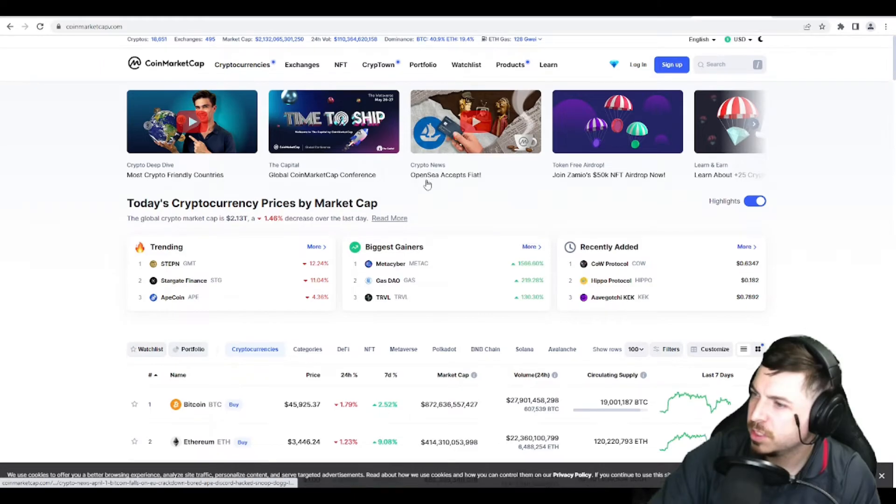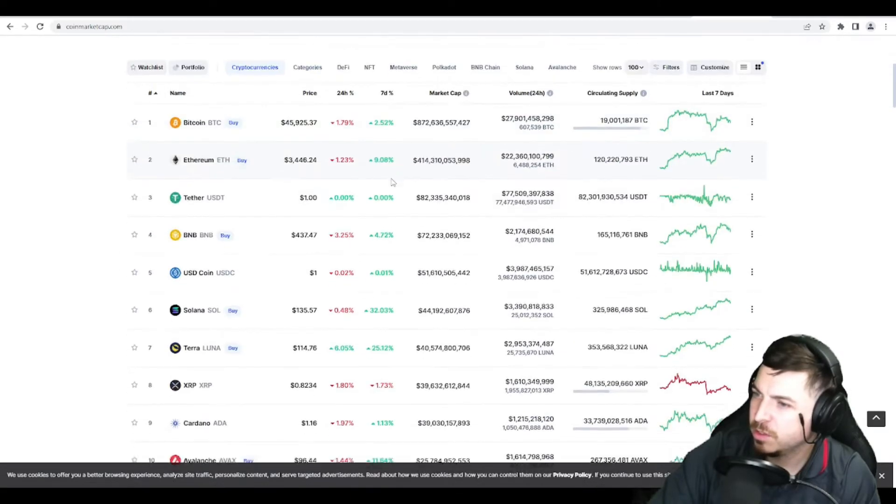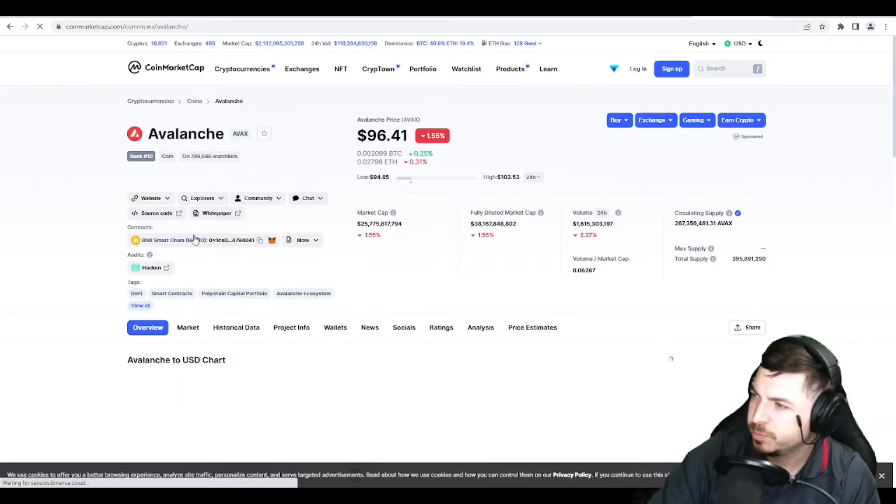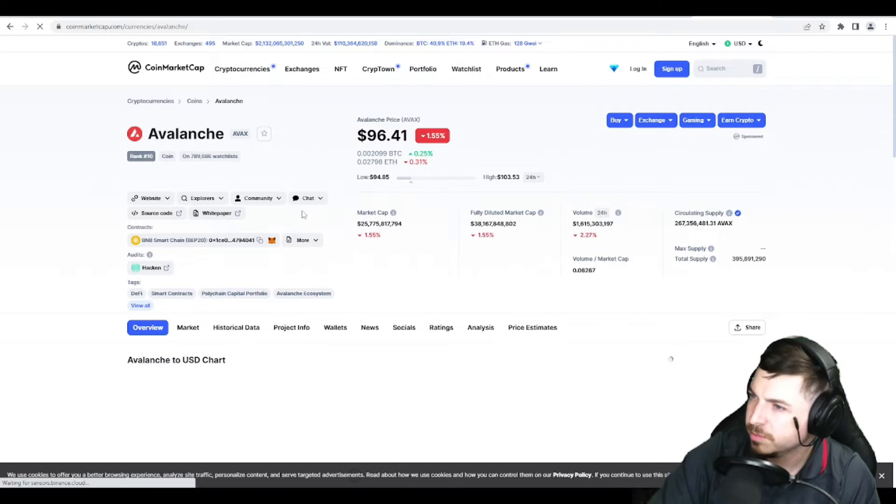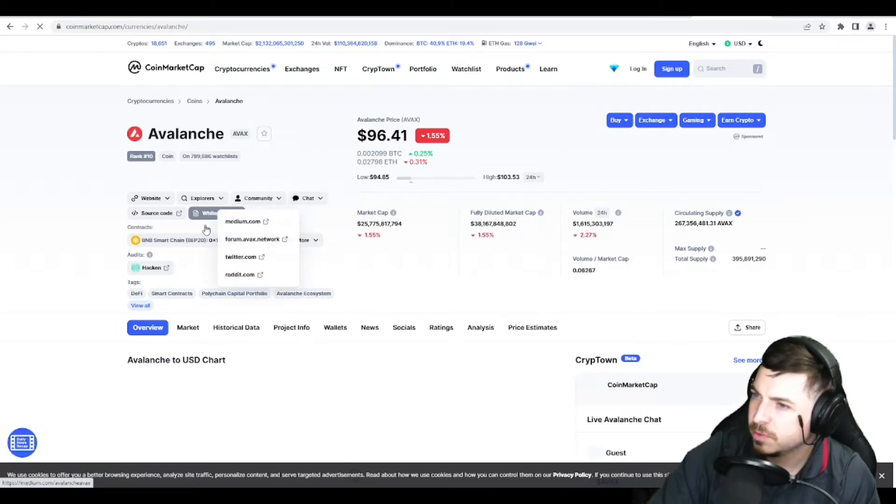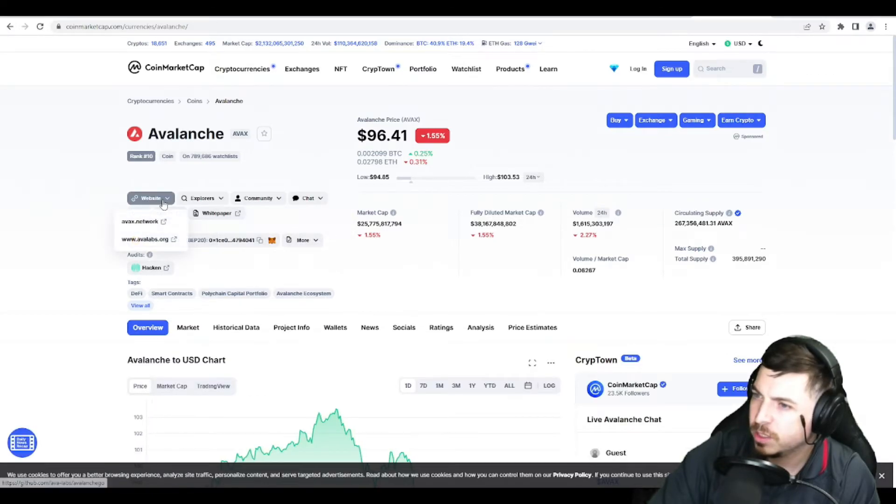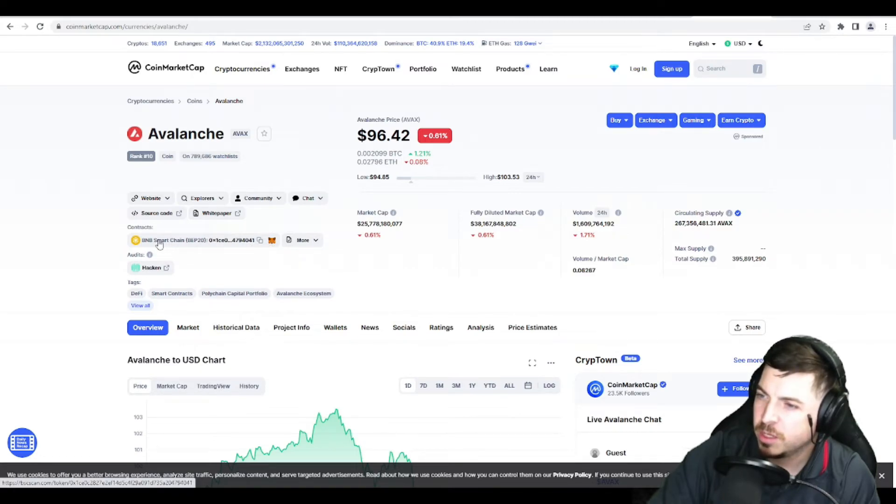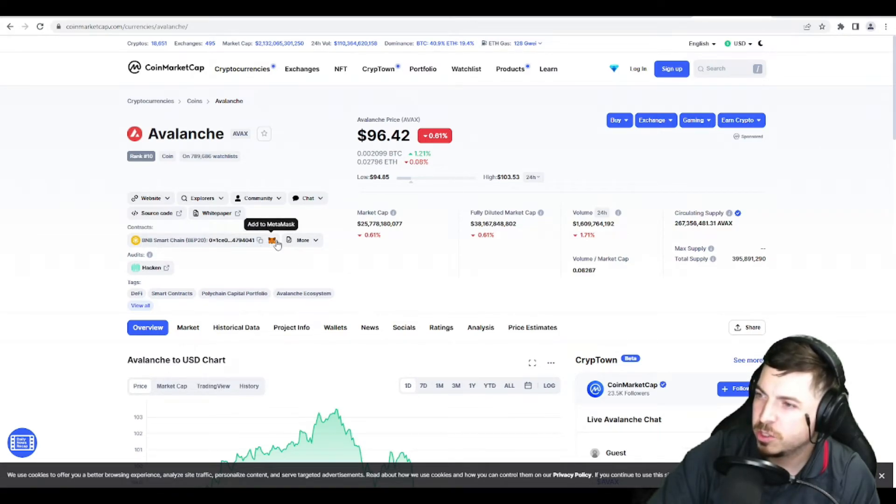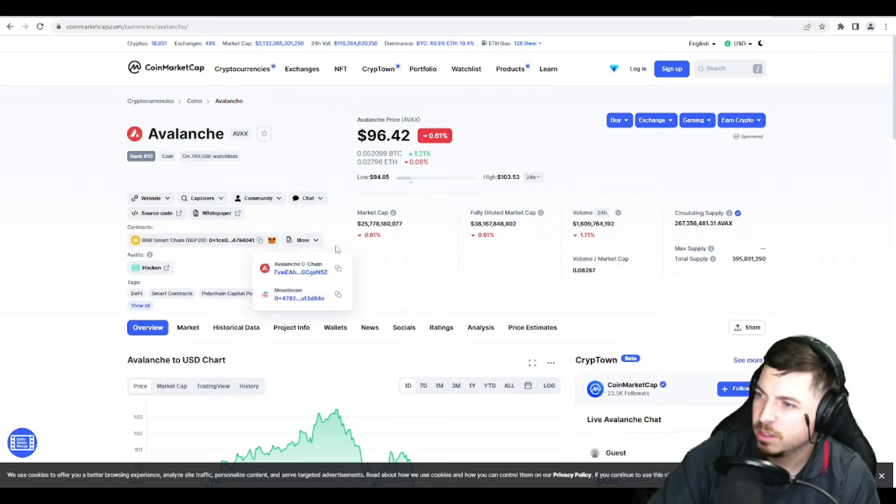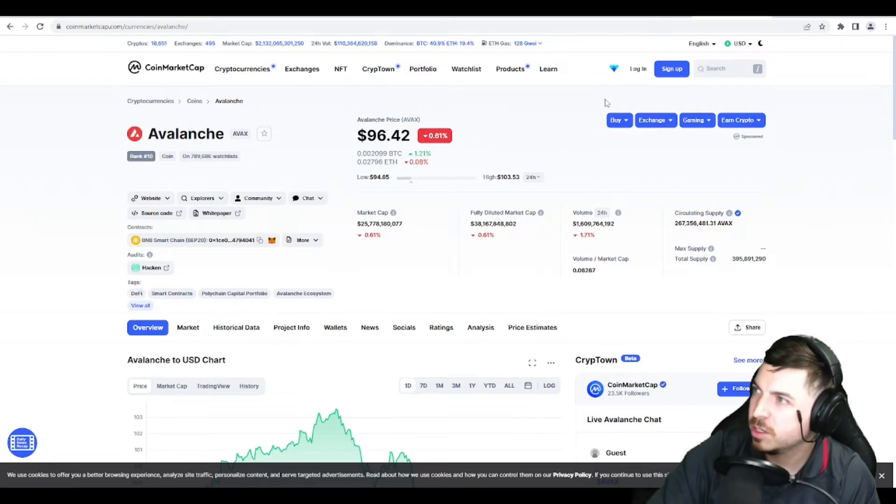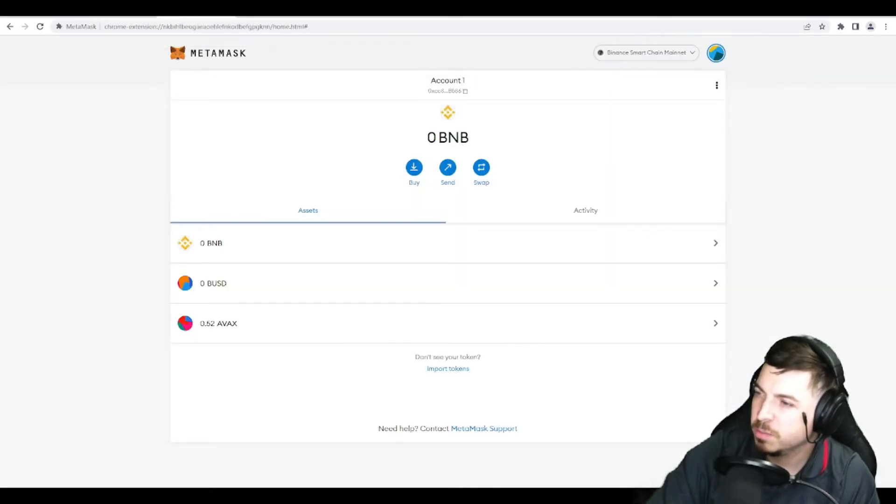So let's see, even on CoinMarketCap, where is, yeah, so CoinMarketCap has the contract address here. And so you can get that contract address from at least one of the big major websites.